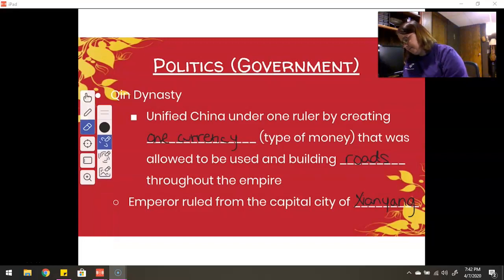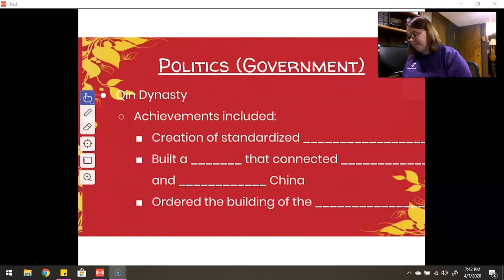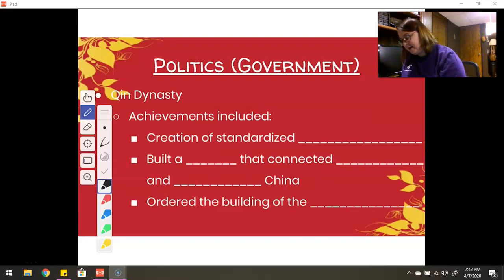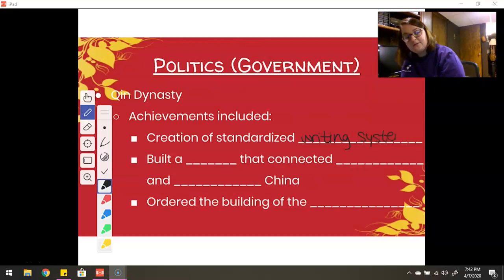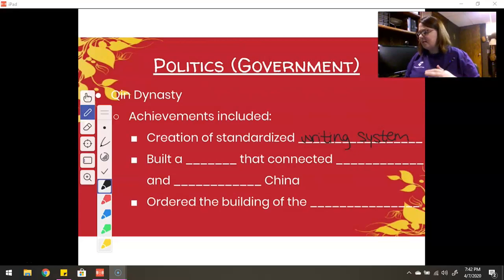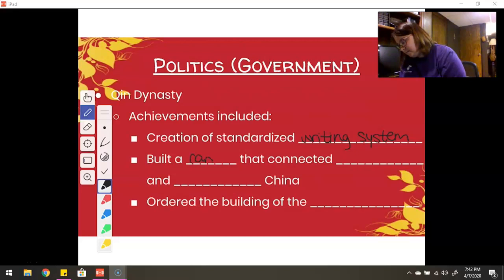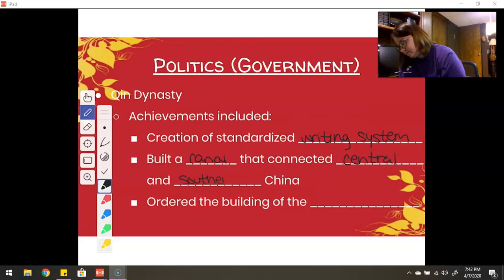Let's talk about some of the achievements here. Qin Shi Huangdi had very big aspirations — he was shooting for the stars. He created a standardized writing system, normalizing what writing would look like so he wouldn't have to worry about other areas having different writing. It's another way to unite the people under one rule. He also built a canal that connected central and southern China, and he ordered the building of the Great Wall.